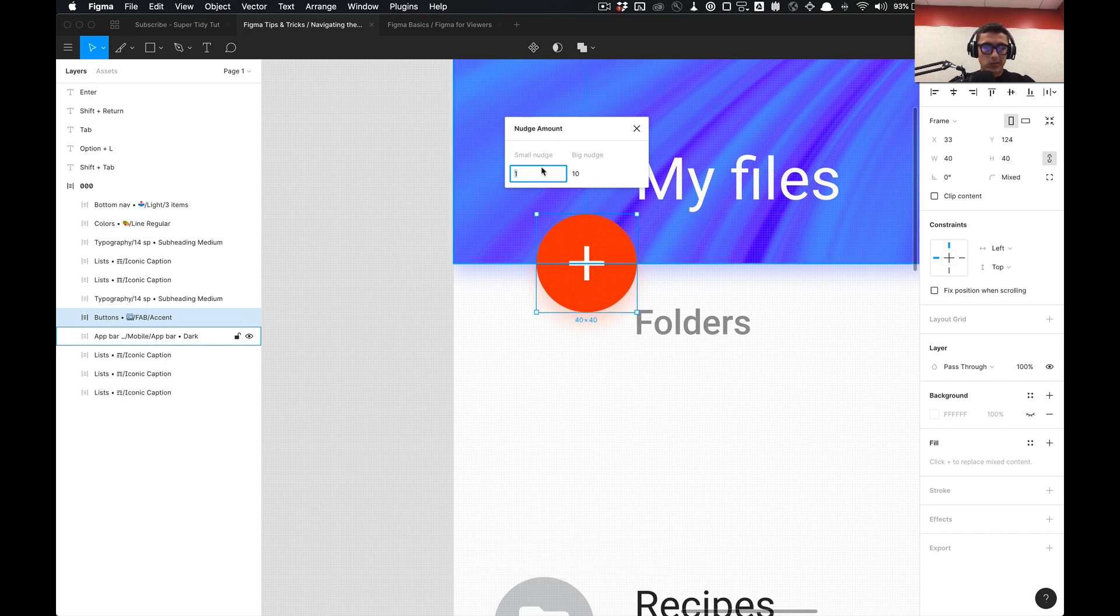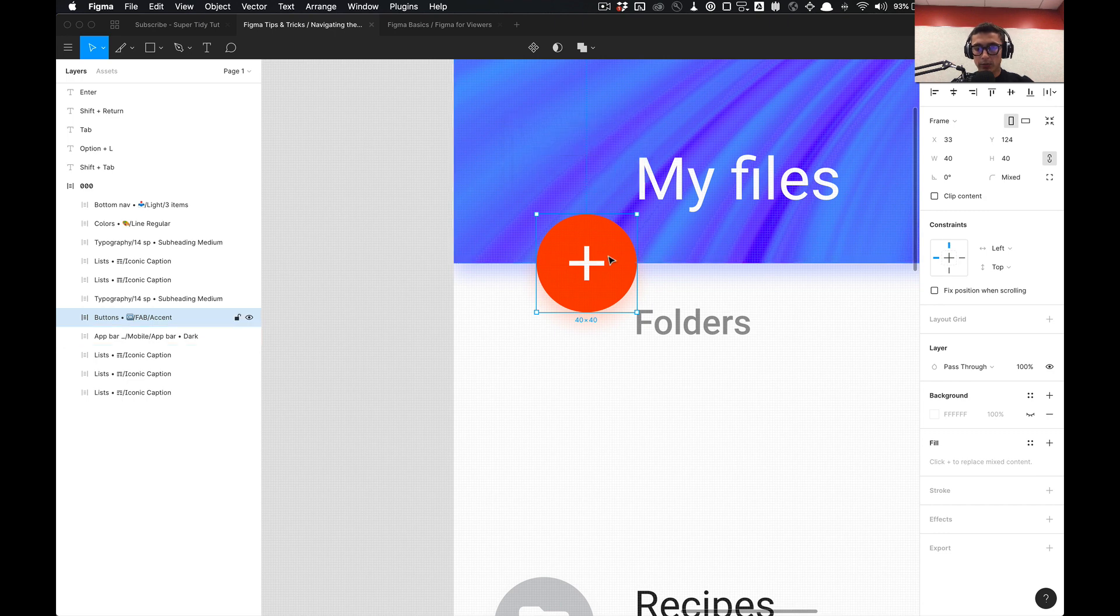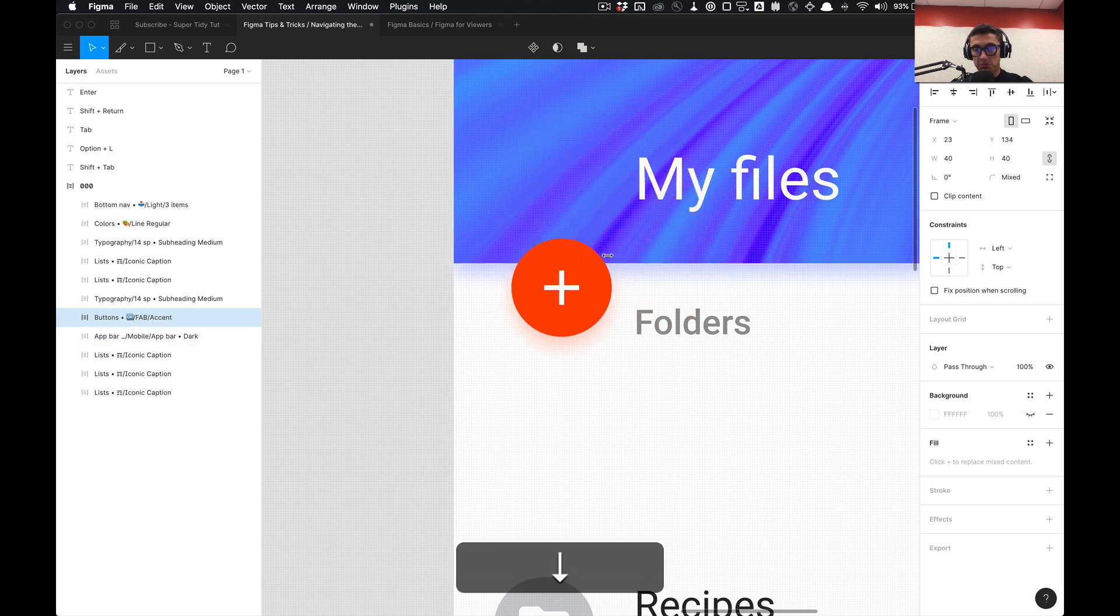So I just change it from 10 to 1 and now I don't have to hold down shift and I can move it in increments of 10.